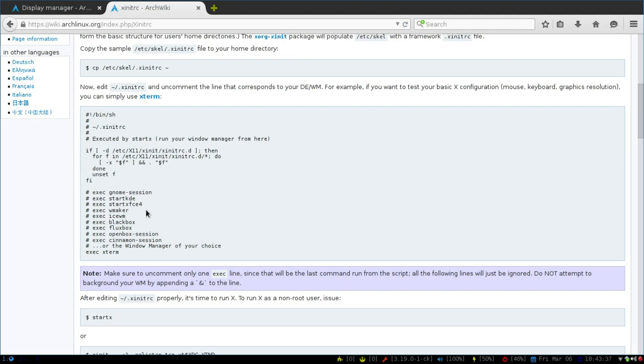I feel like this is going to be handy because in the next Ubuntu 15.04 release, they're going to be switching over to systemd, and many others are going to be switching over to systemd. So using a display manager could cause it to take longer to boot into your desktop environment.